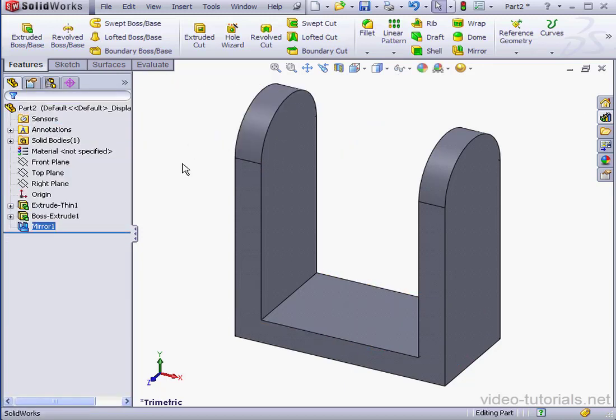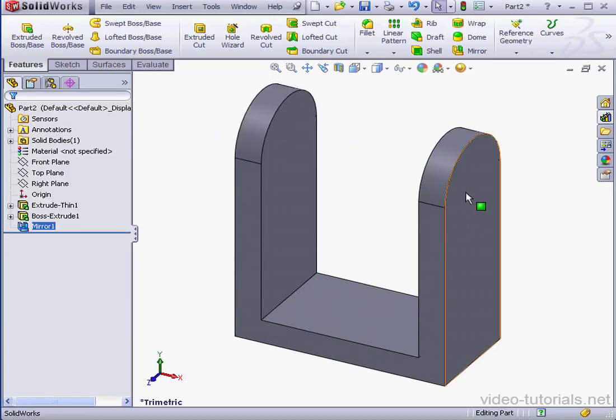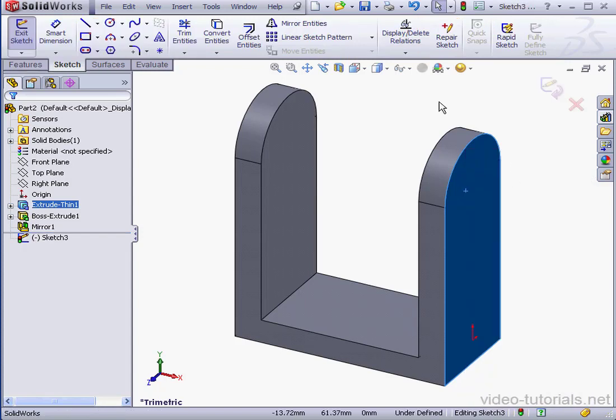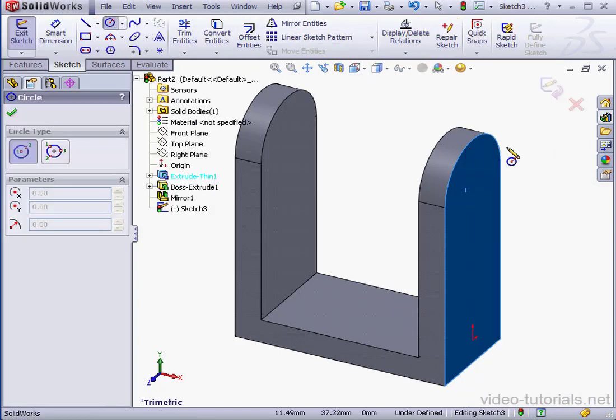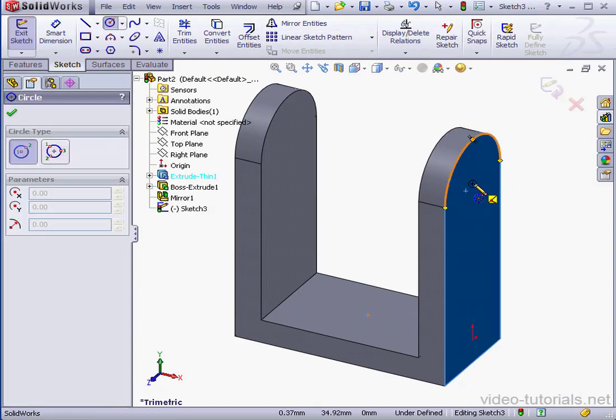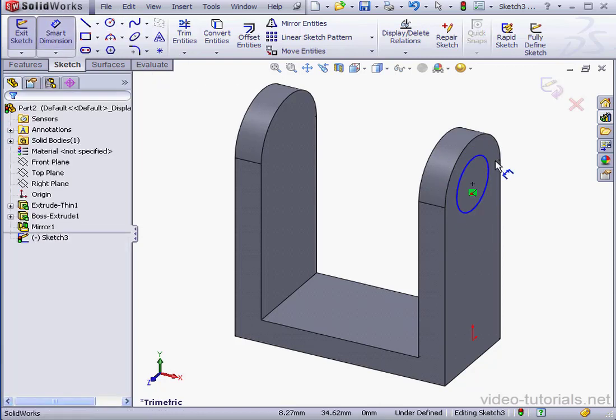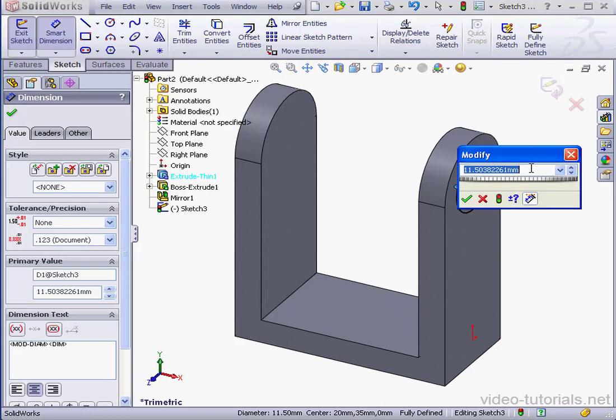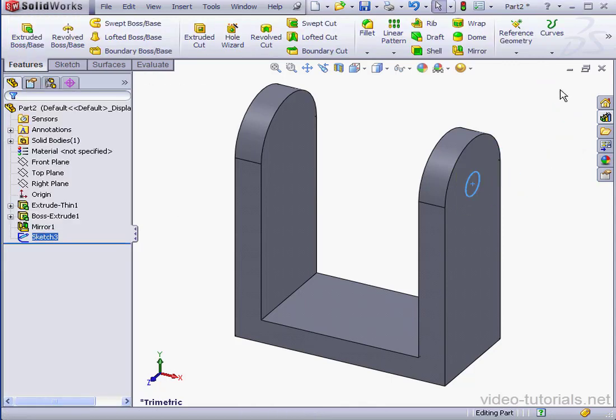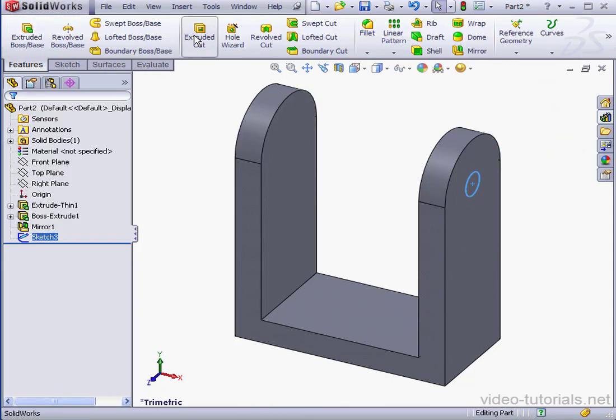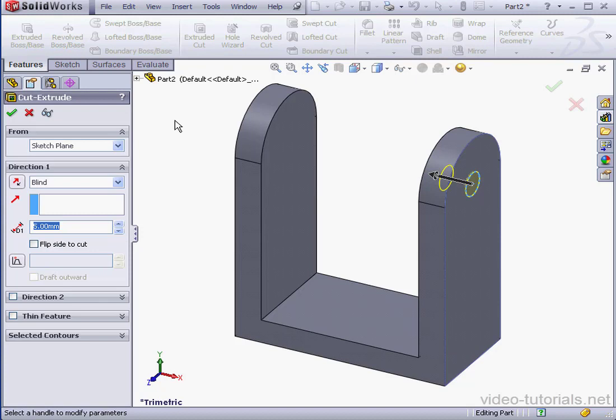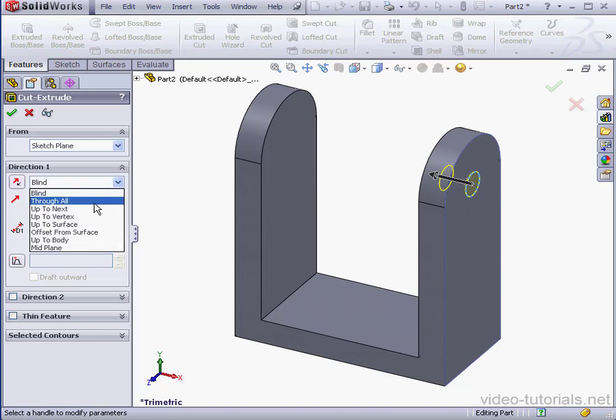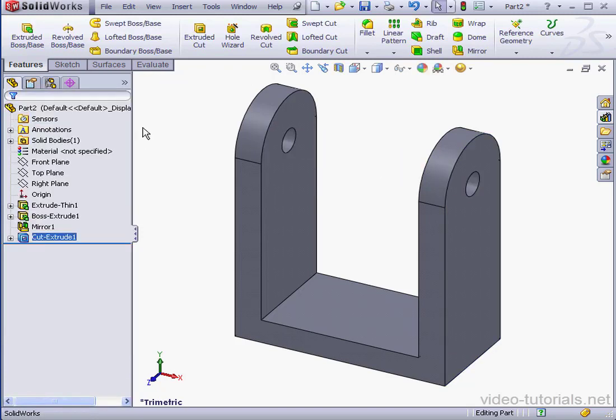Lastly here, we need to create a pinhole. We'll use a circle. Dimensions. 5mm diameter. Okay. Exit the sketch. Cut Extrude. End condition through all. And let's accept.